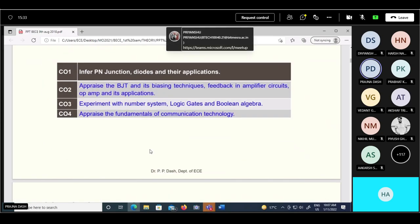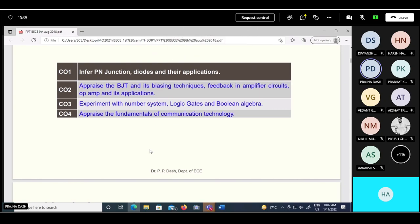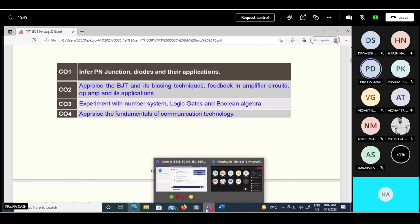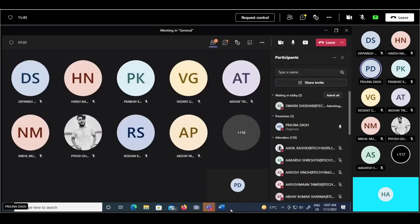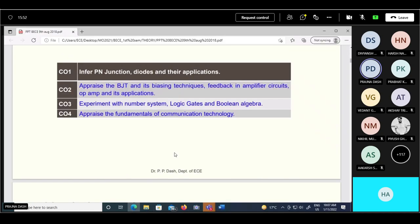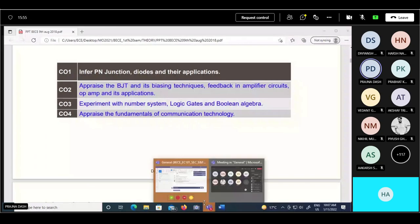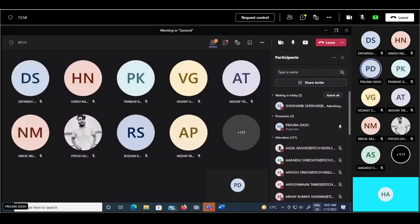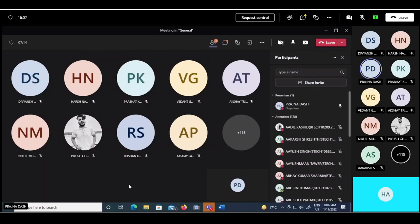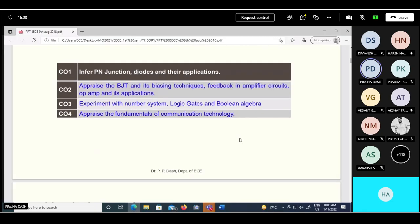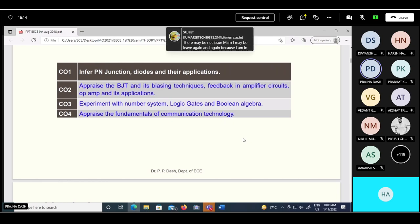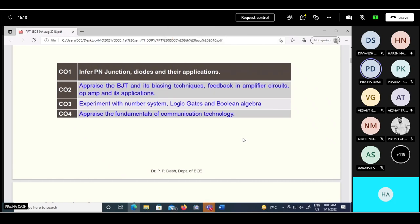After completion of this course, you will be able to identify electronics components and use them - because when you want to use any component, you must be aware of its characteristics, behavior, and limitations. You will be able to make basic circuits for any particular application. An associated lab is also there, where we can learn practical accessibility of all these components and circuits.